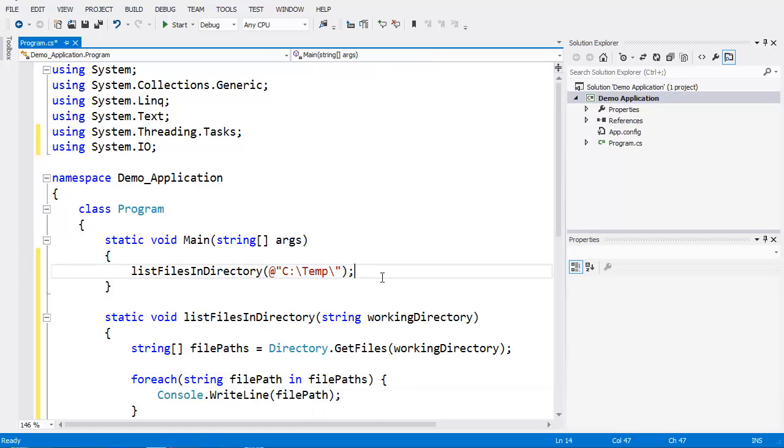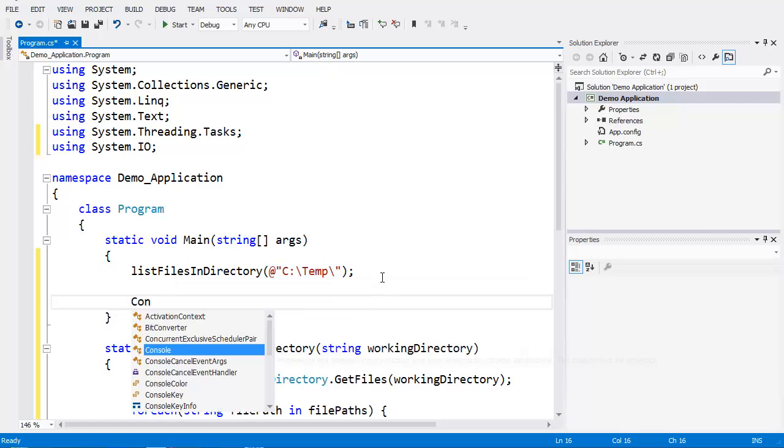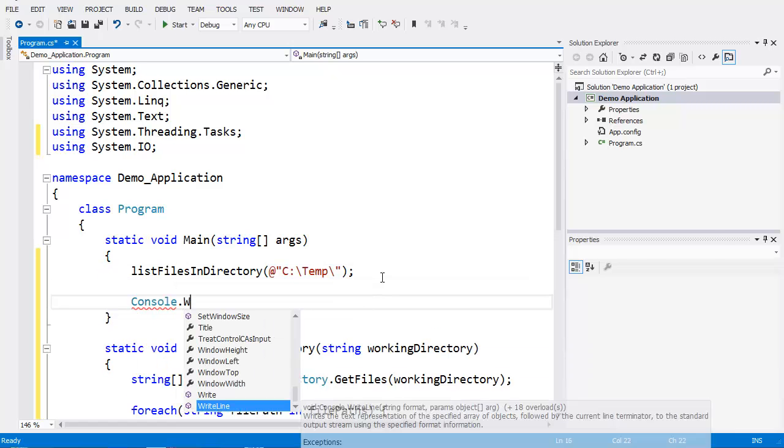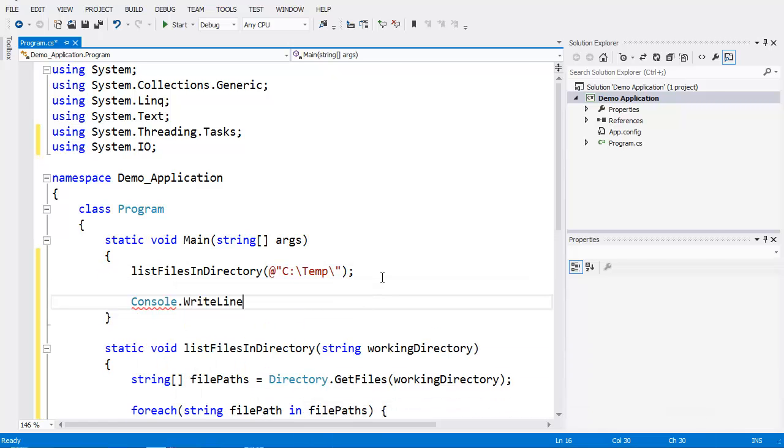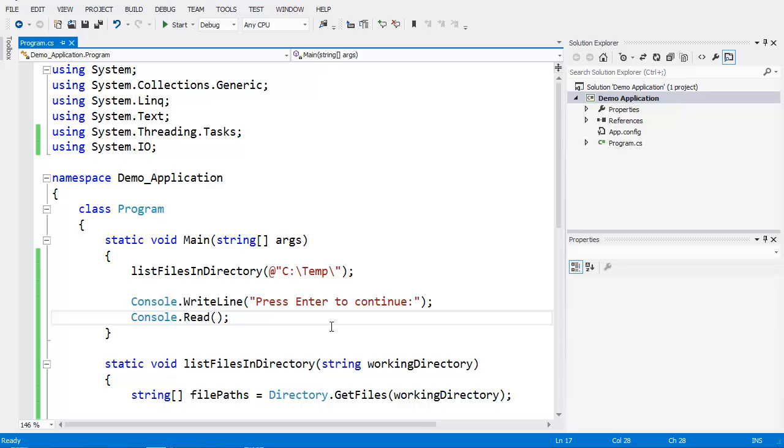Now if we were to run this real quick, it would run through but it would go away as soon as it was done. So what we're going to do is put a little statement Console.WriteLine, then we add a Console.Read that will read in that enter key.